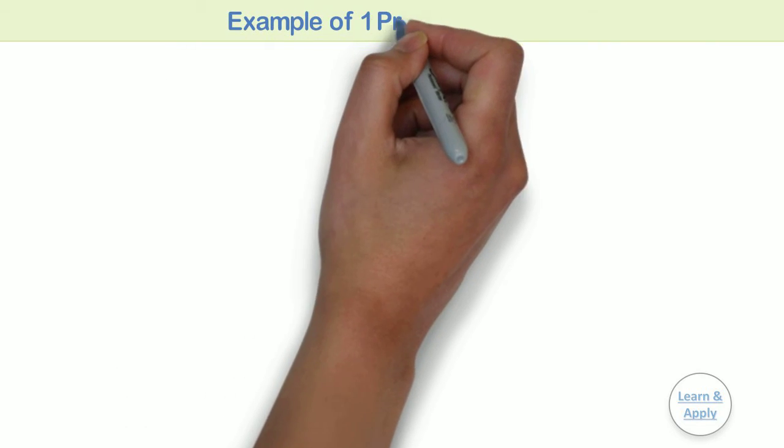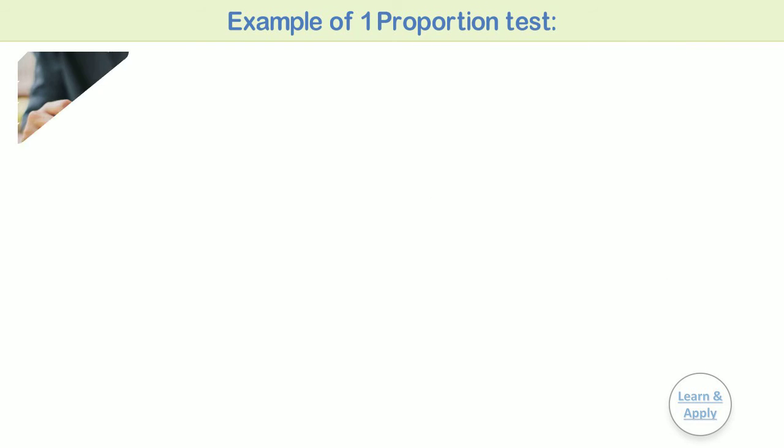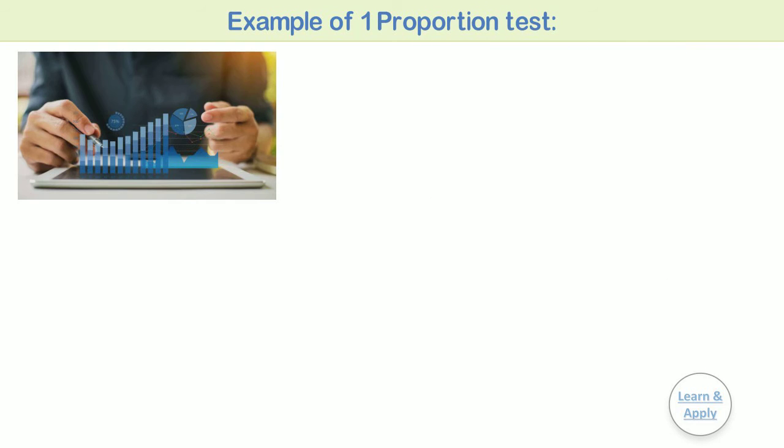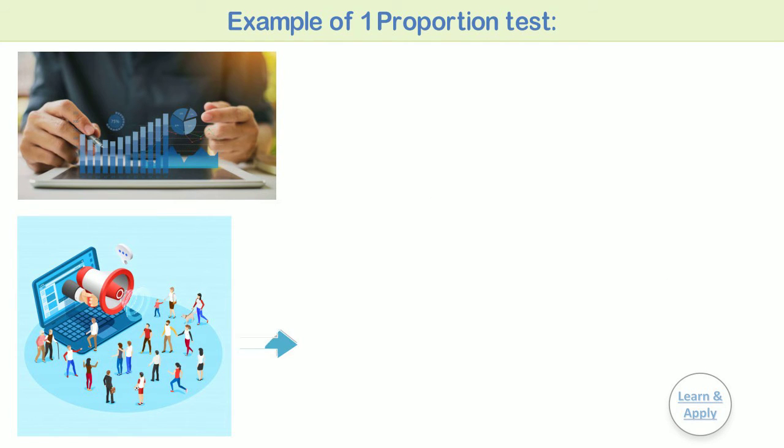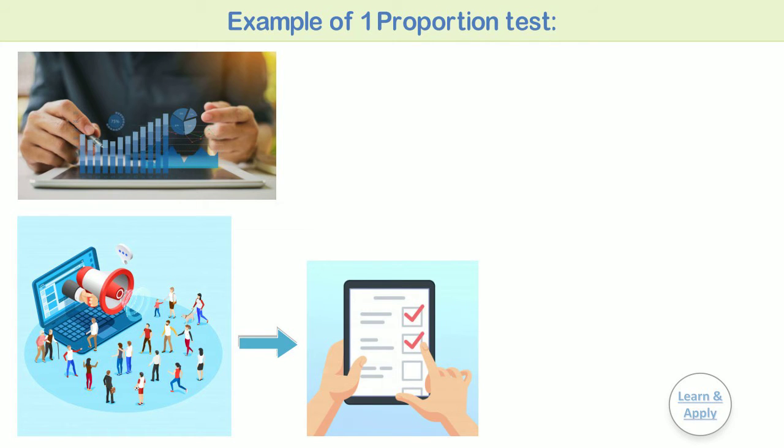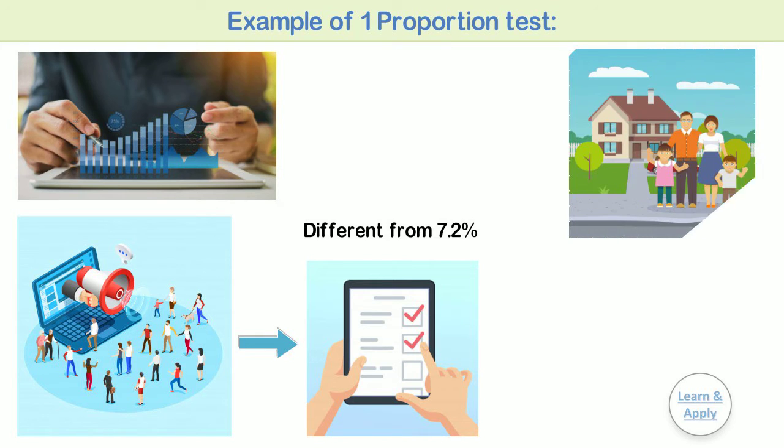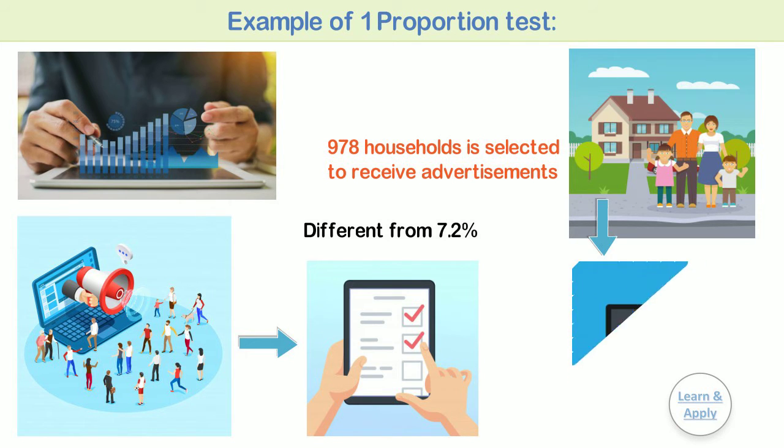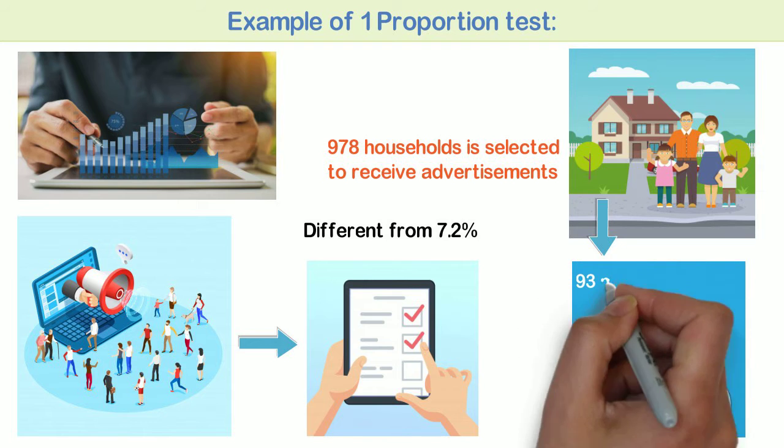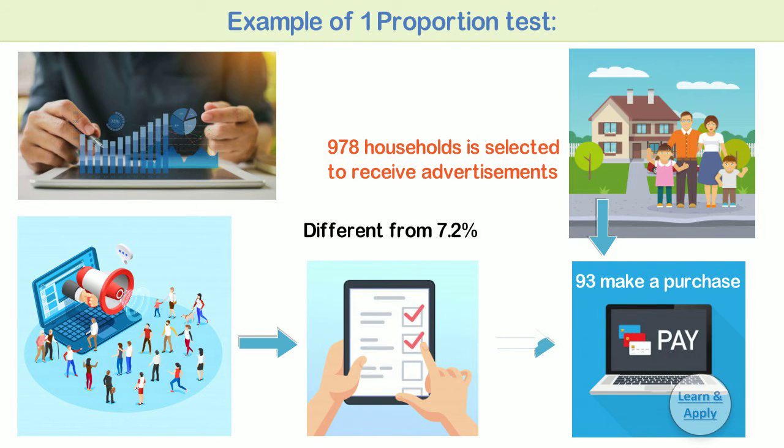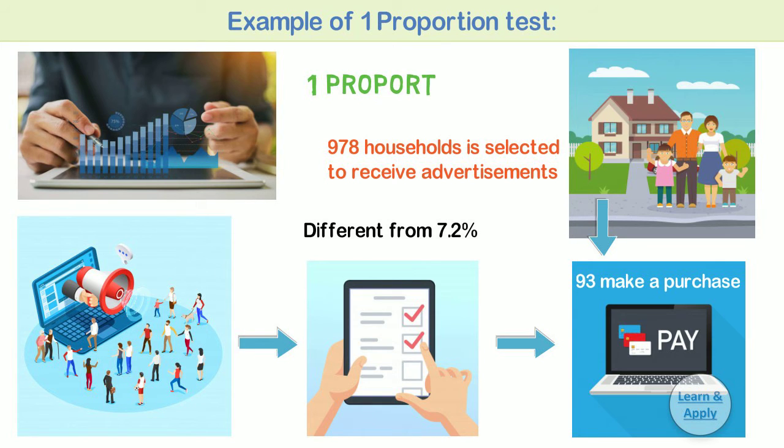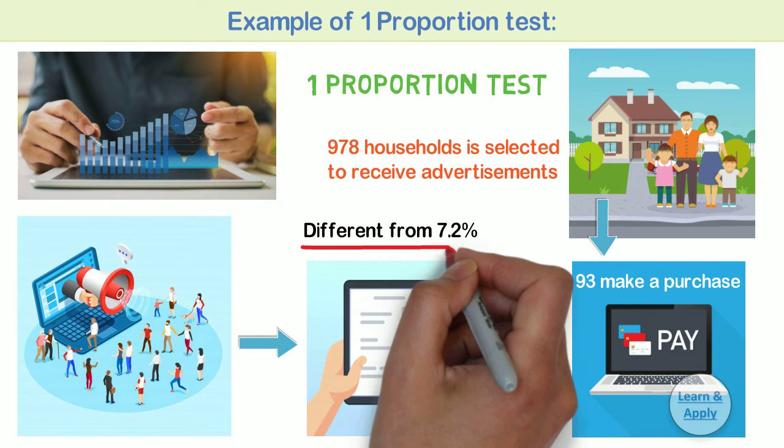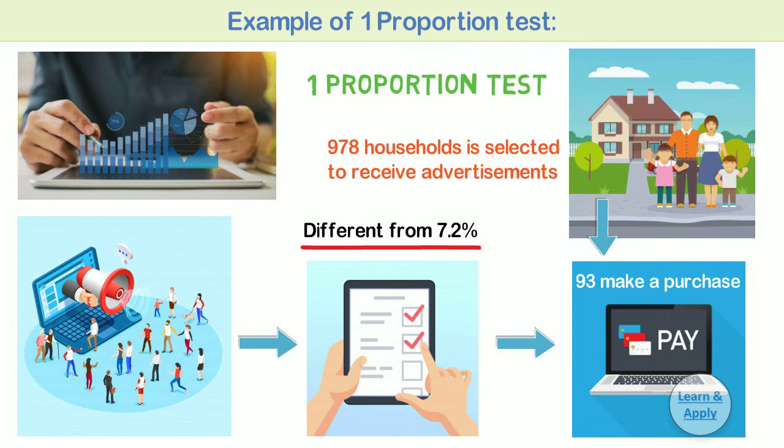Example of one proportion test. A marketing analyst wants to determine whether mail advertisements for a new product results in a response rate different from the national average of 7.2%. A random sample of 978 households is selected to receive advertisements. Out of 978 household samples, 93 make a purchase after receiving the advertisement. The analyst performs a one proportion test to determine whether the proportion of households that made a purchase is different from the national average of 7.2%. The analyst then follows the steps for doing a hypothesis test in line with general procedure.